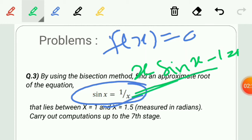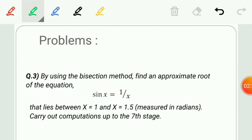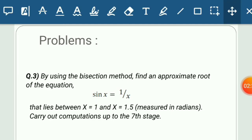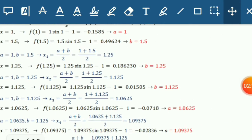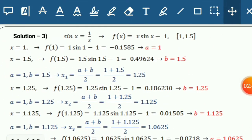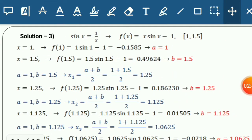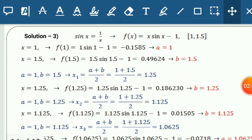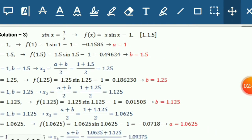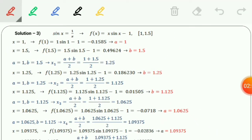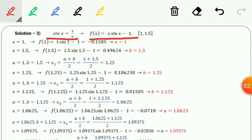So we have to work on the equation x·sin(x) − 1 = 0. These are the things to consider when reading the question. Now let us look at the solution. The equation has been converted to the required form x·sin(x) − 1 = 0, and the interval is given as 1 and 1.5.